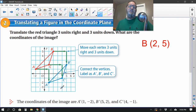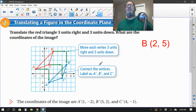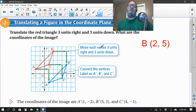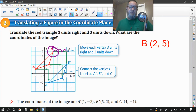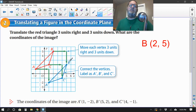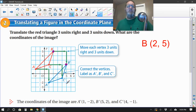So here's our original ABC and our ABC prime. Translate it three units to the right and three units down. Let's take point B — one, two, three to the right, and then three units down: one, two, three. So there's the new B prime. Then you move the other two points in the same direction — three to the right, three down for each one.